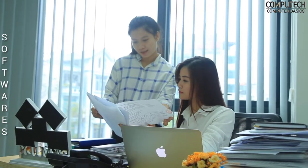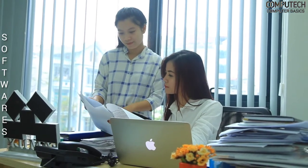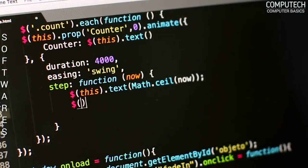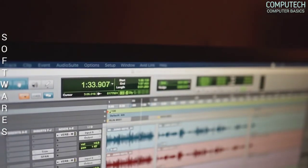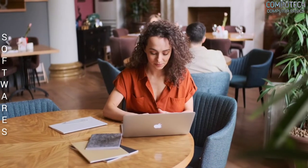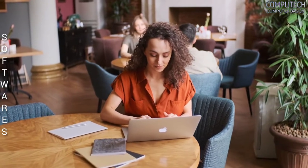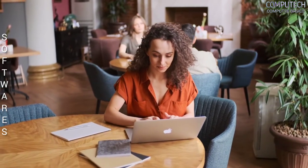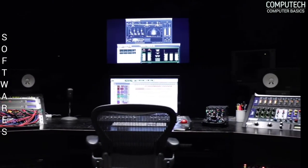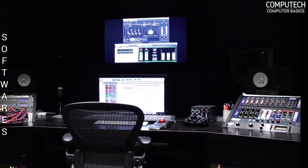Software is a set of instructions, data or programs used to operate a computer and execute specific tasks. Software tells a computer what to do, when to do a particular operation automatically or on the given instruction by the user. The software programming code is executed on the computer hardware that facilitates the completion of tasks by a computer.